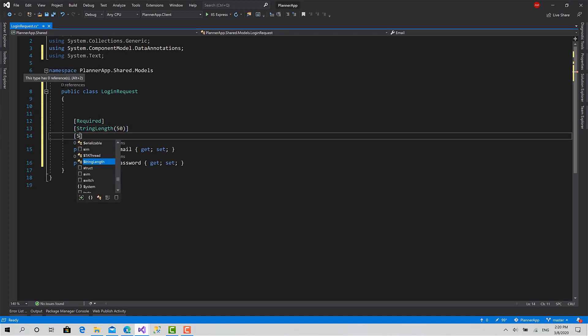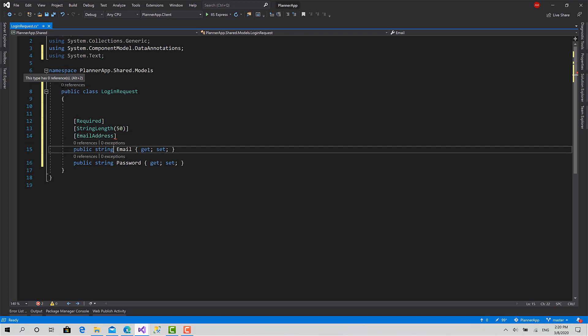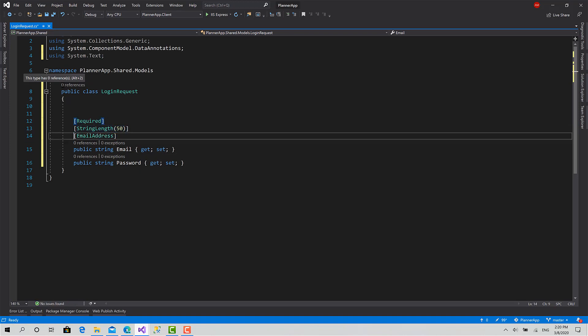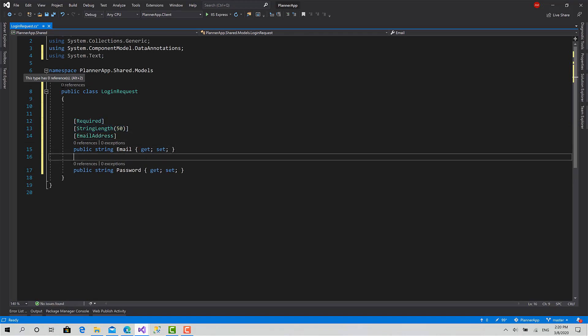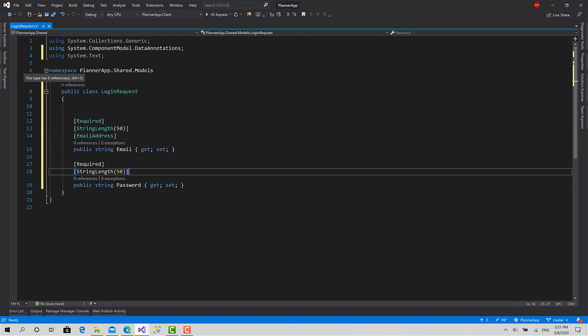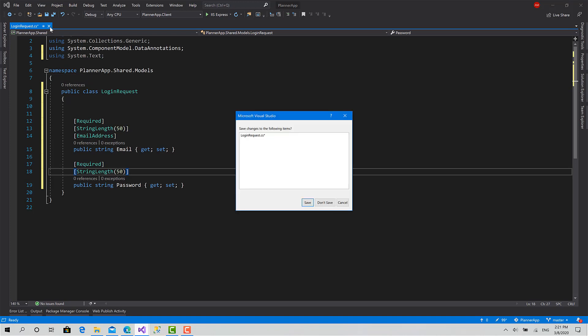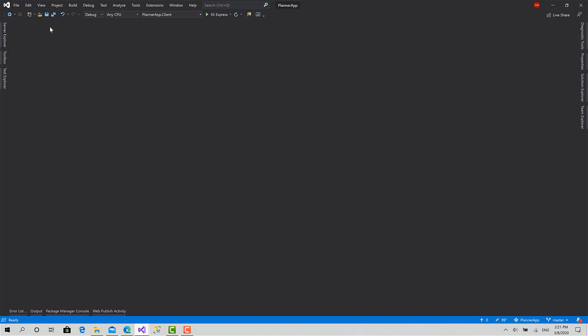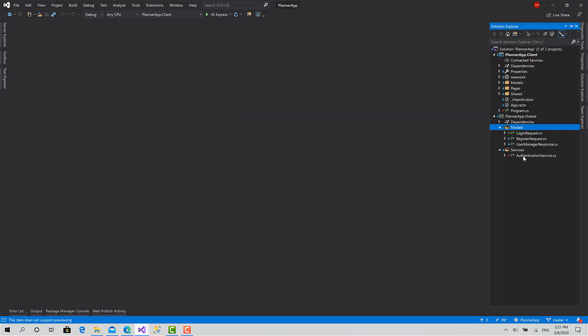Now for the email, I will add required, the validations, string length 50, and it's an email address. For the password, we need only these two. Okay, that's good.